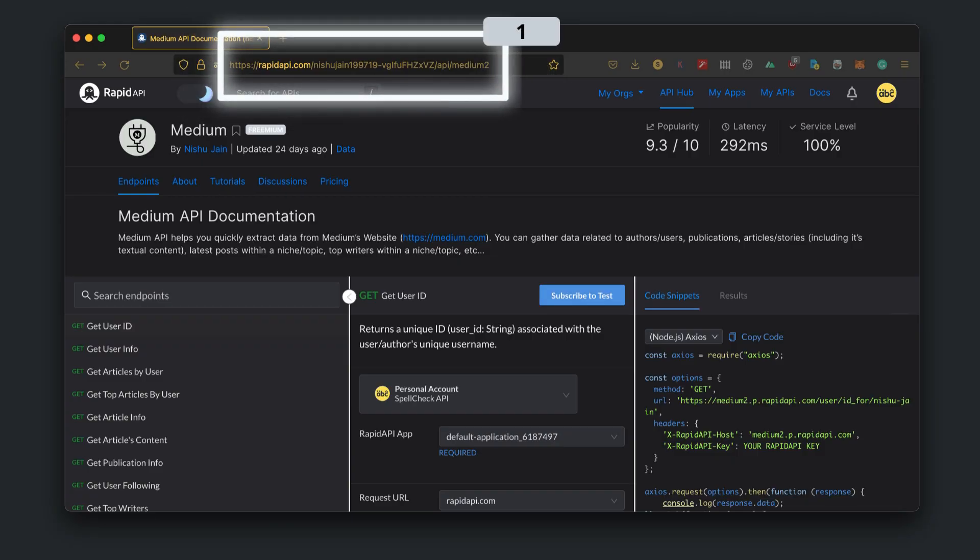First, open your browser and go to the Medium API page on Rapid API. The link is in the description below.